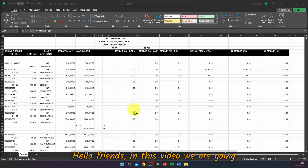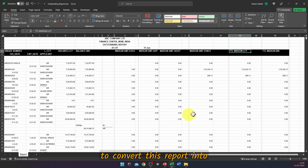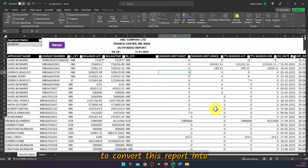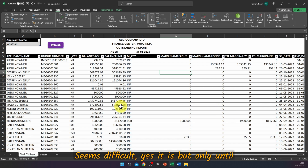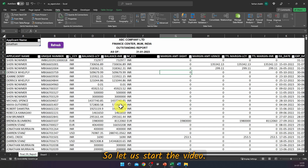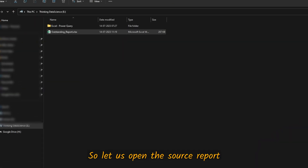In this video we are going to convert this report into a transformed report using Power Query. It seems difficult, yes, but only until the end of the video. Let us start.